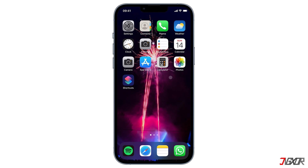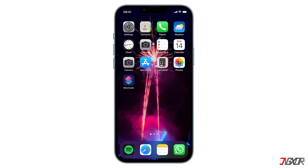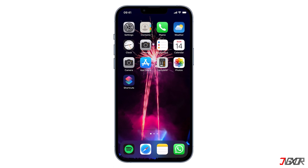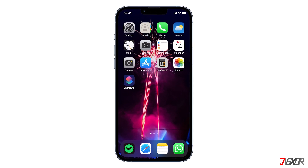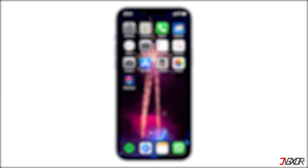If you want to know more about auto-changing wallpapers on your iPhone — for example, changing between day and night or when enabling or disabling Airplane Mode — click on the video tag above or the link in the description below. And that's it! If this video helped you, feel free to give it a thumbs up, subscribe, and leave a comment below if you have any questions. See you next time, bye!